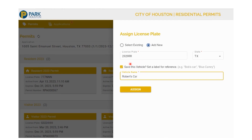Further down, there is also an option to create a label for a license plate, so you don't have to deal with license plate numbers after you've created the first entry. This can come in handy if you have a frequent visitor to your residence, such as a relative or friend. In this example, we populated the field as Robert's car.